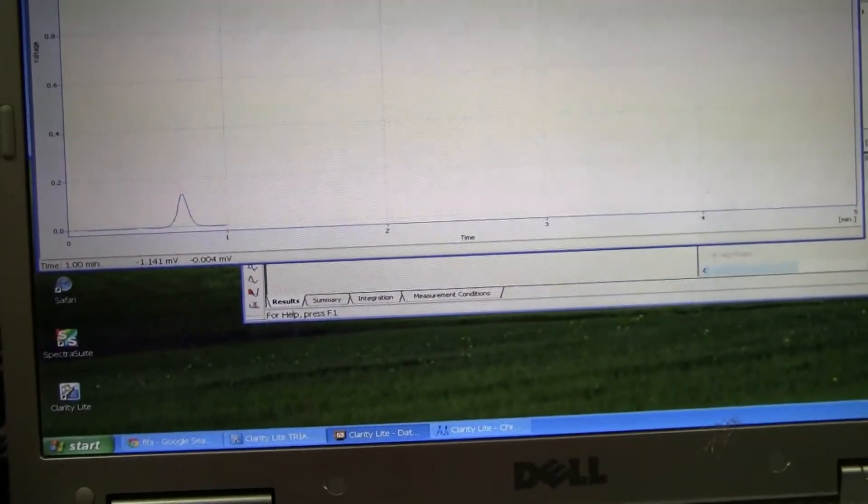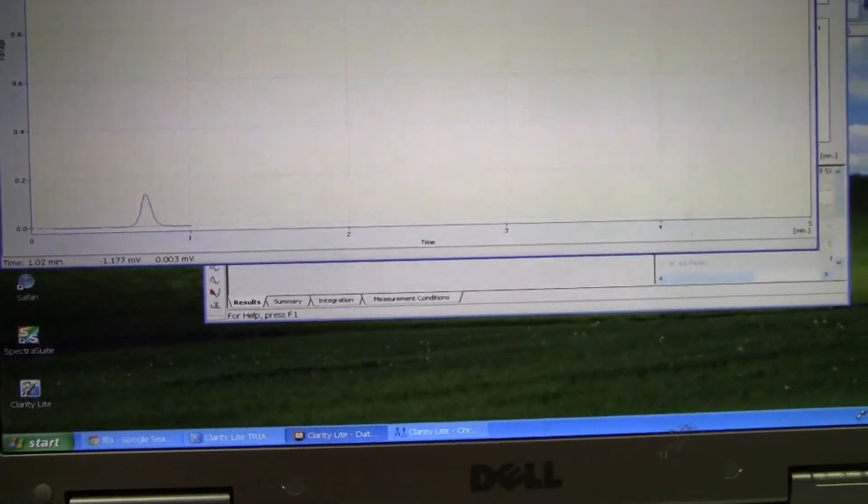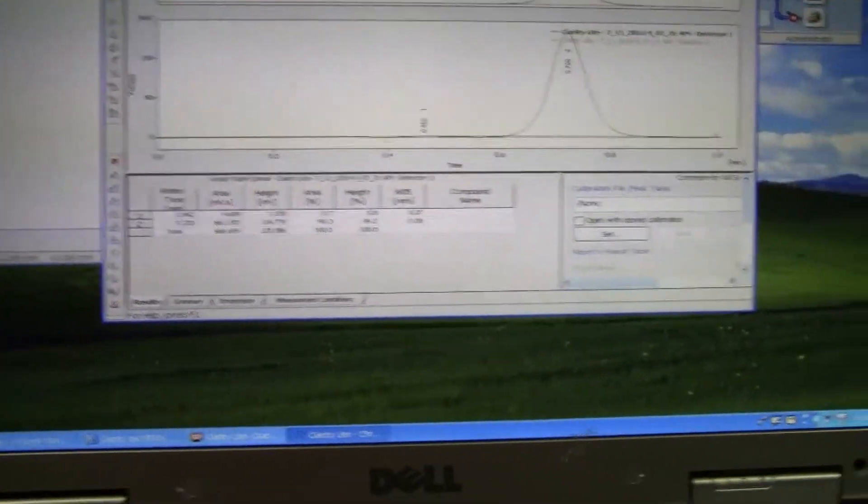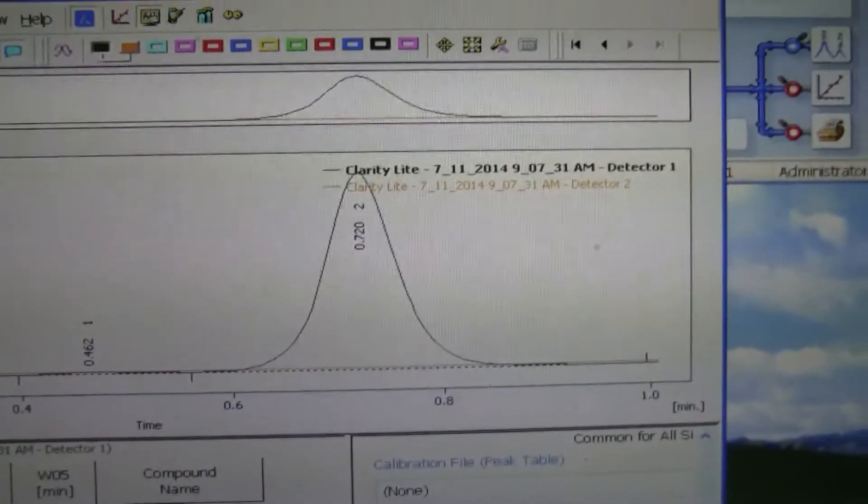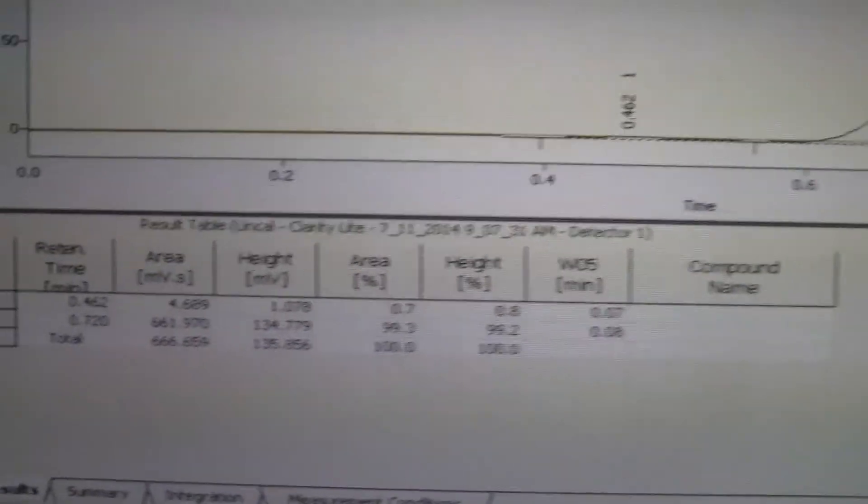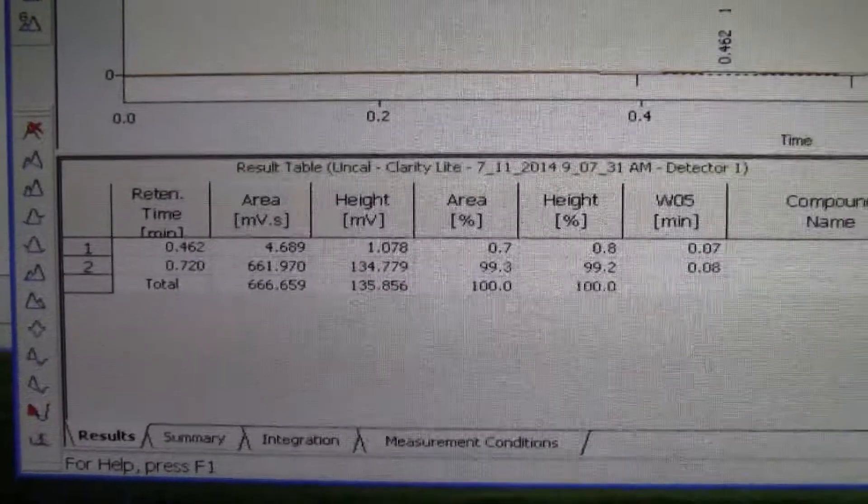Stop the run here. There's our peak, and there's our data.